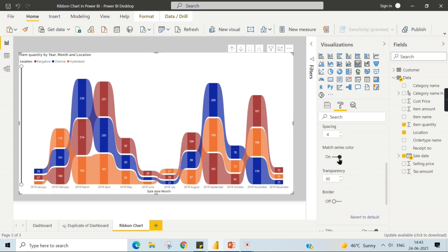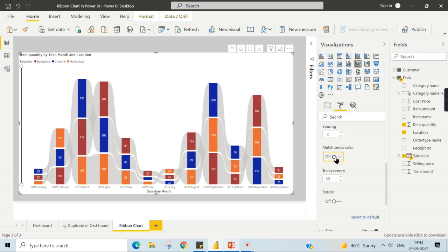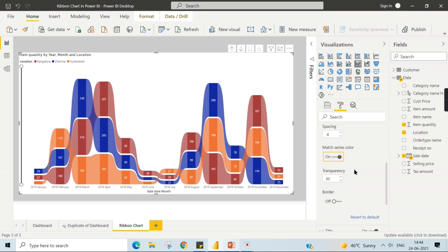So you can increase the space. Match series color. So here once you change this, the look will be completely different. You can increase the transparency. If I keep 80%, you can see not 80%. It is 80.